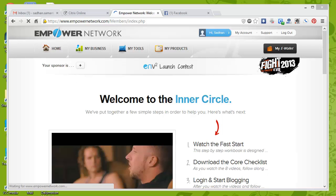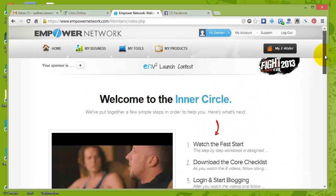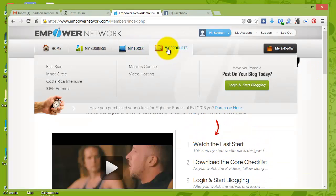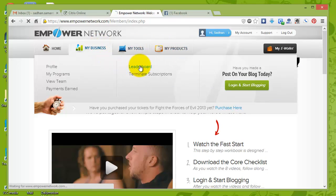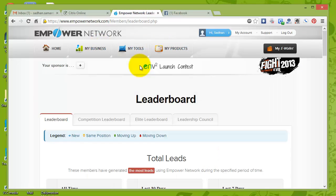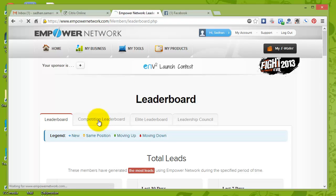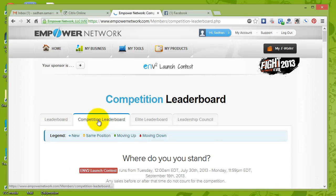So here we go. We are inside the back office of Empower Network and I'll directly move on to the leaderboards and we will go to the competition leaderboard.